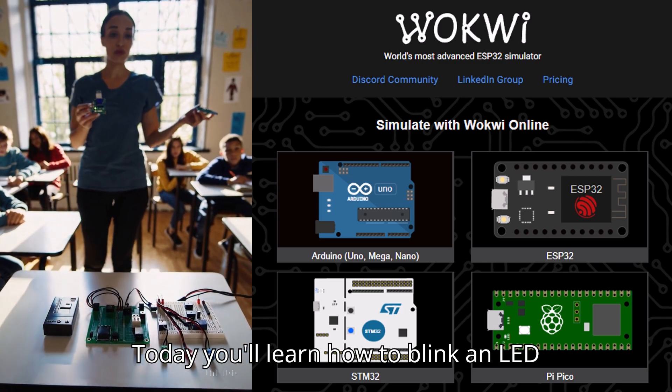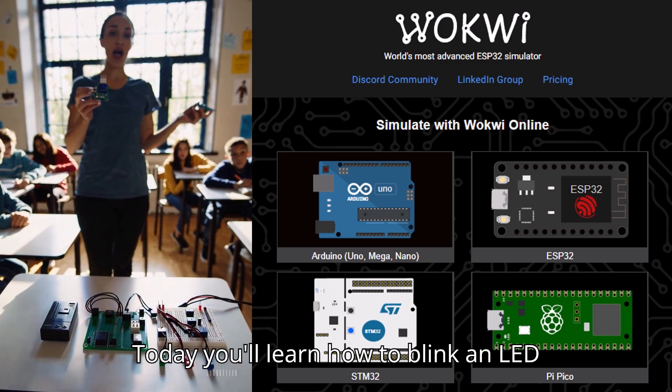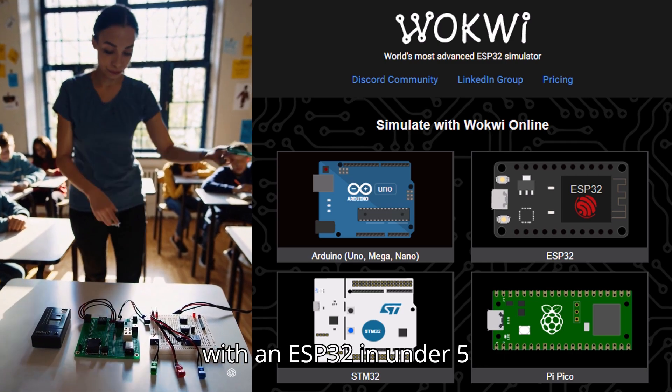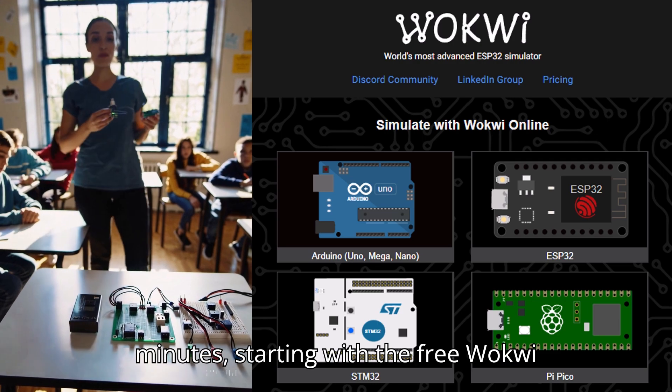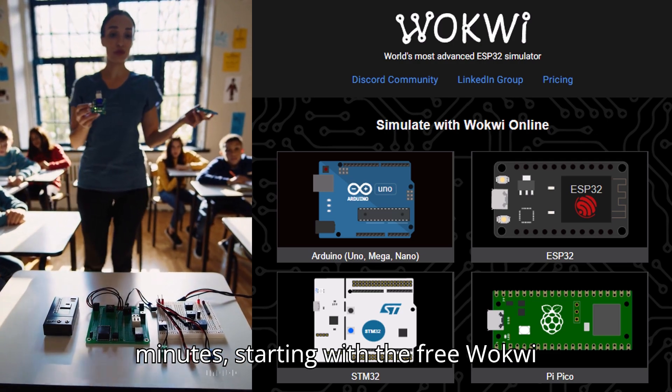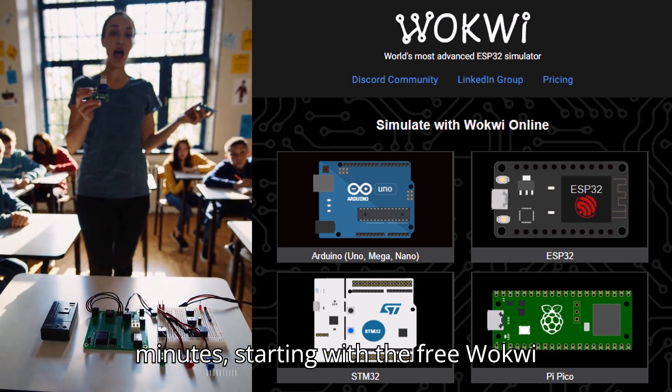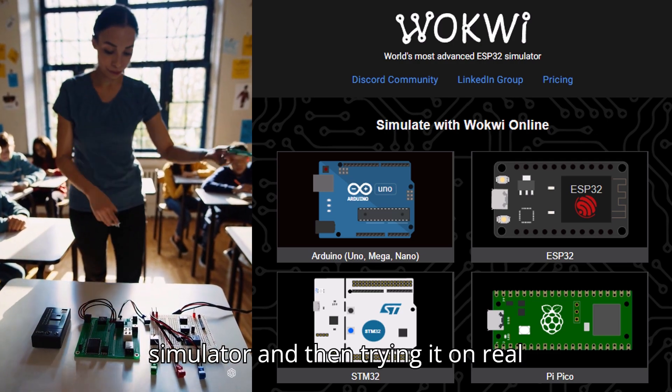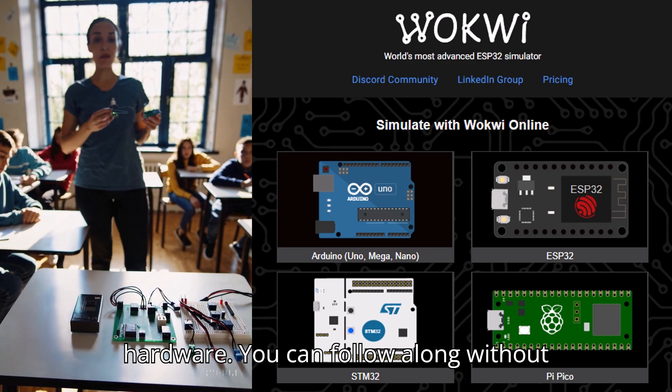Today, you'll learn how to blink an LED with an ESP32 in under 5 minutes, starting with the free Wokwi simulator and then trying it on real hardware.